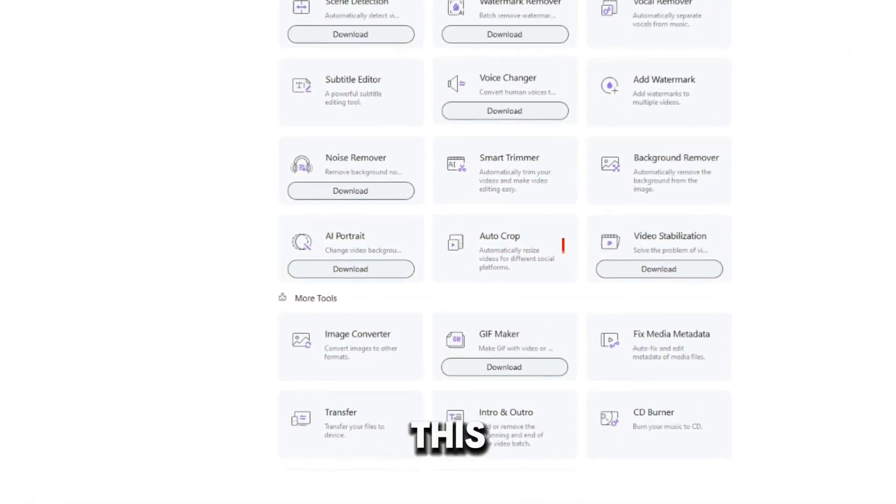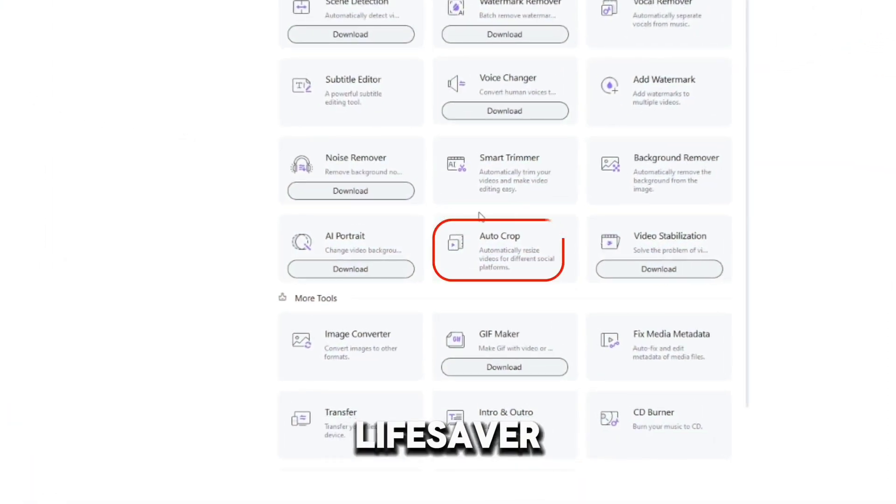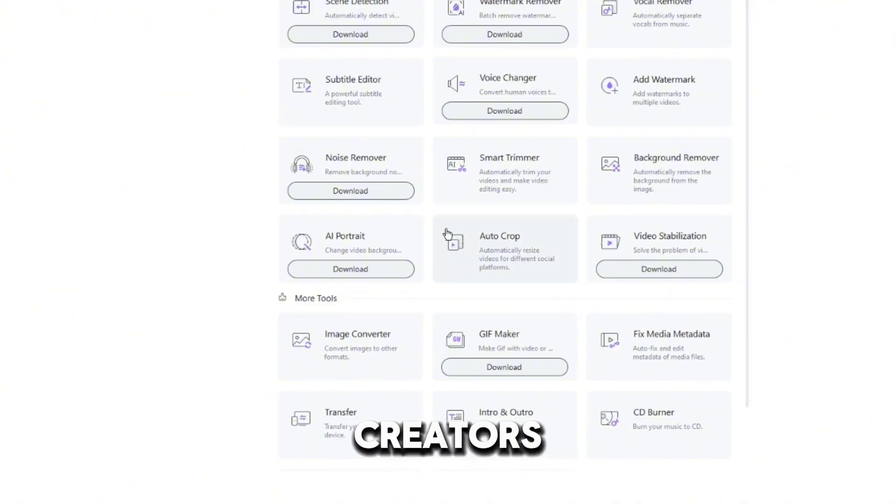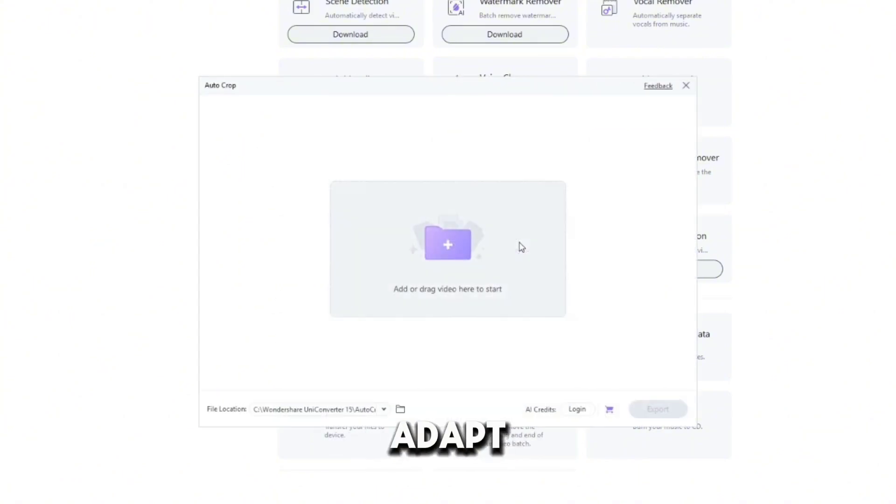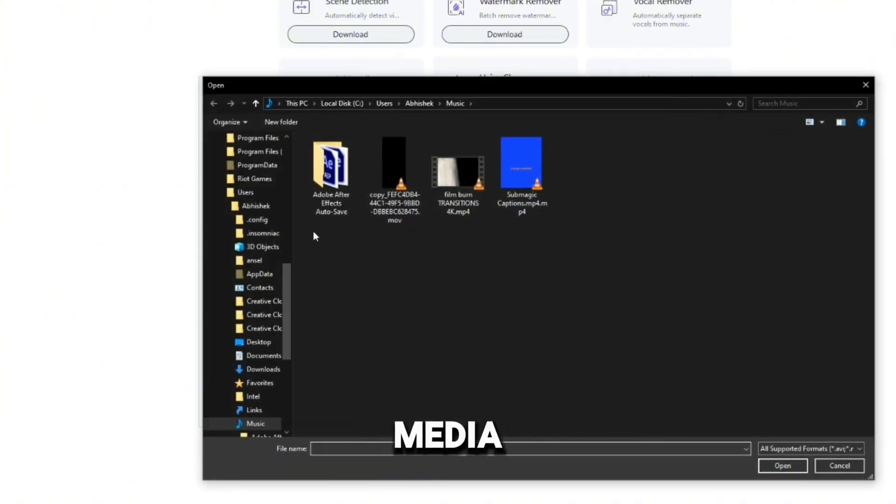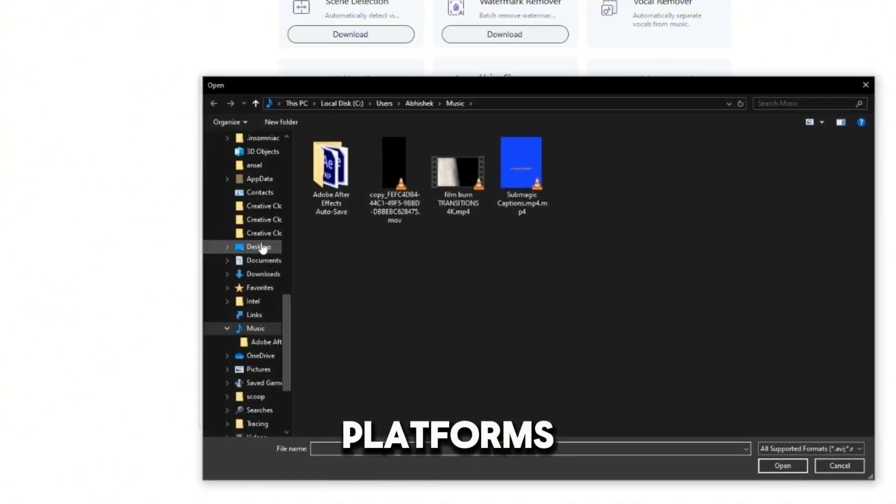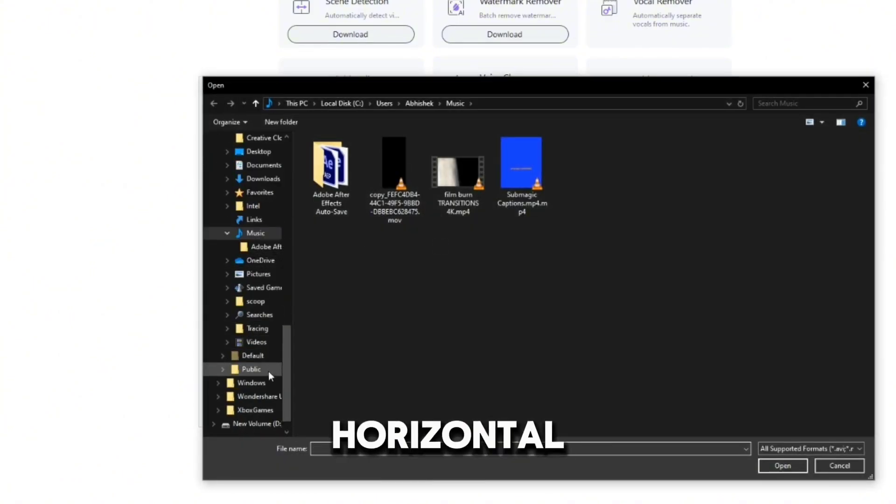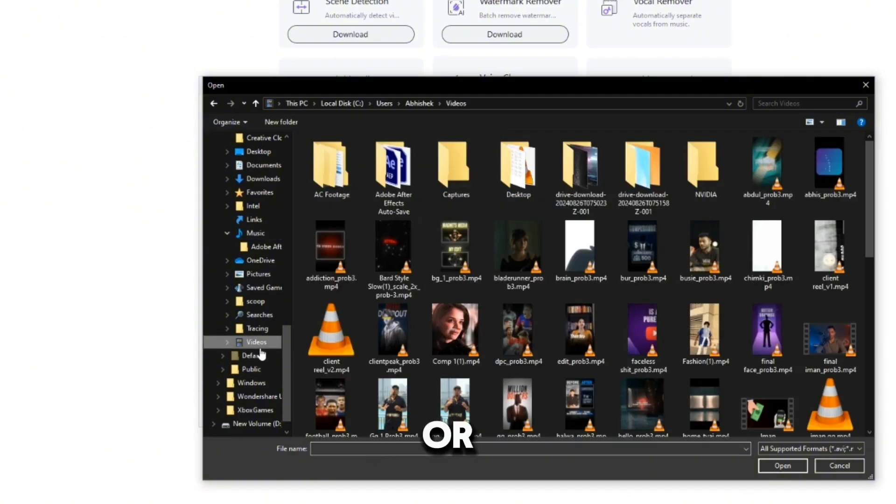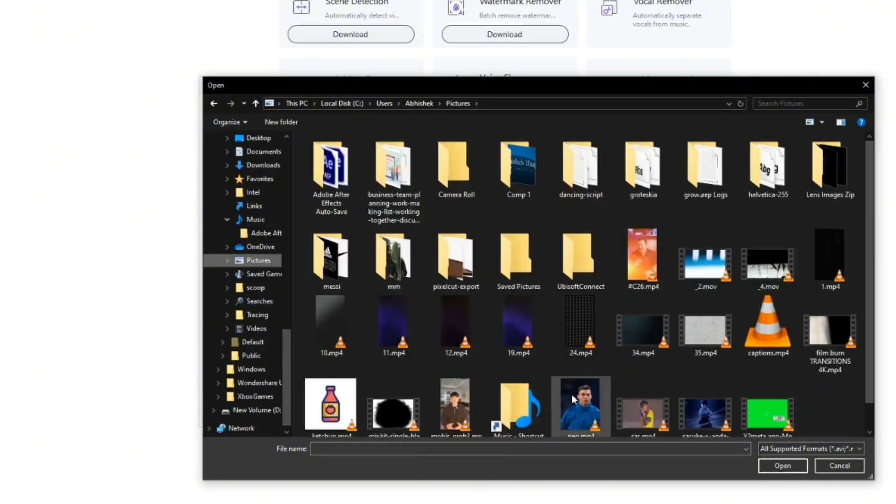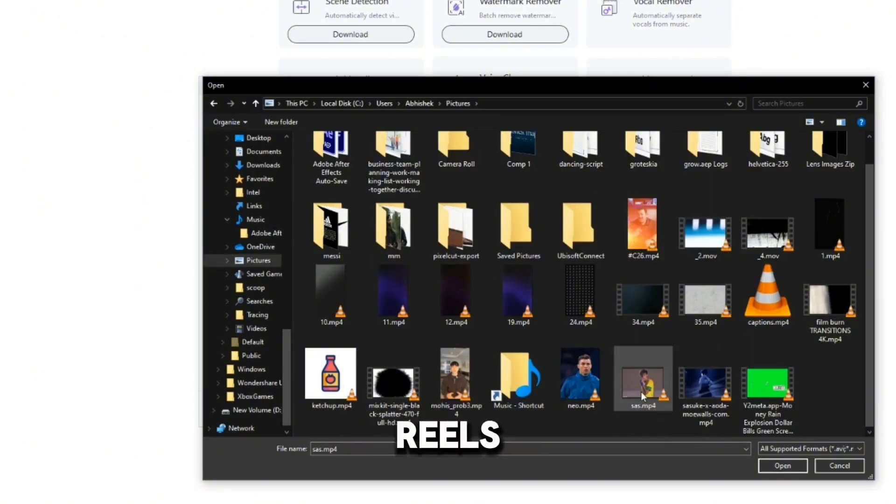Finally, we have the AutoCrop tool. This feature is a lifesaver for creators who need to quickly adapt videos for different social media platforms, whether it's horizontal for YouTube or vertical for Instagram Reels and TikTok.